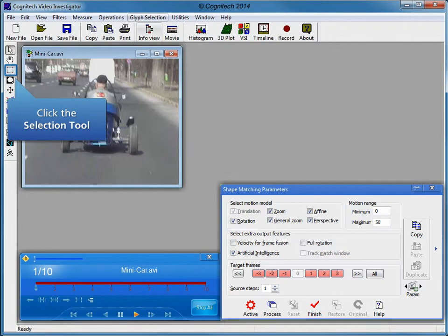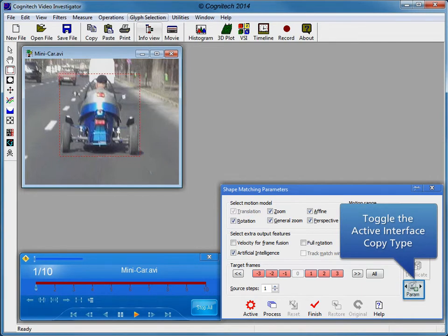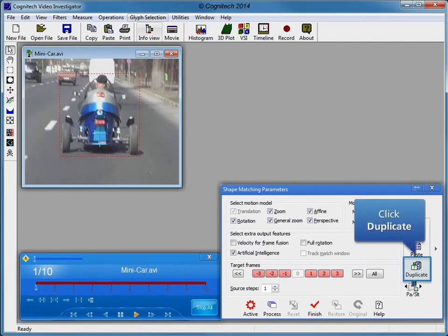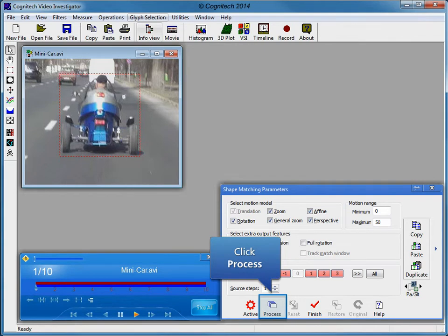Selecting the object of interest in the evidence video establishes the object to stabilize the video to. Click the Selection tool to make an object selection. Now that we have applied an object selection on a single frame, we need to duplicate the selection and filter parameters to the other frames in the video. Once duplicated, each frame can be easily customized independently. Toggle the Active Interface copy type to Parameters and Selections, click Copy to copy the parameters and object selection from this frame, then click Duplicate to copy them to all other frames. We've gone through every frame and adjusted the position of the object selection to follow the position of the vehicle. Click Process to calculate the velocity in the evidence video.